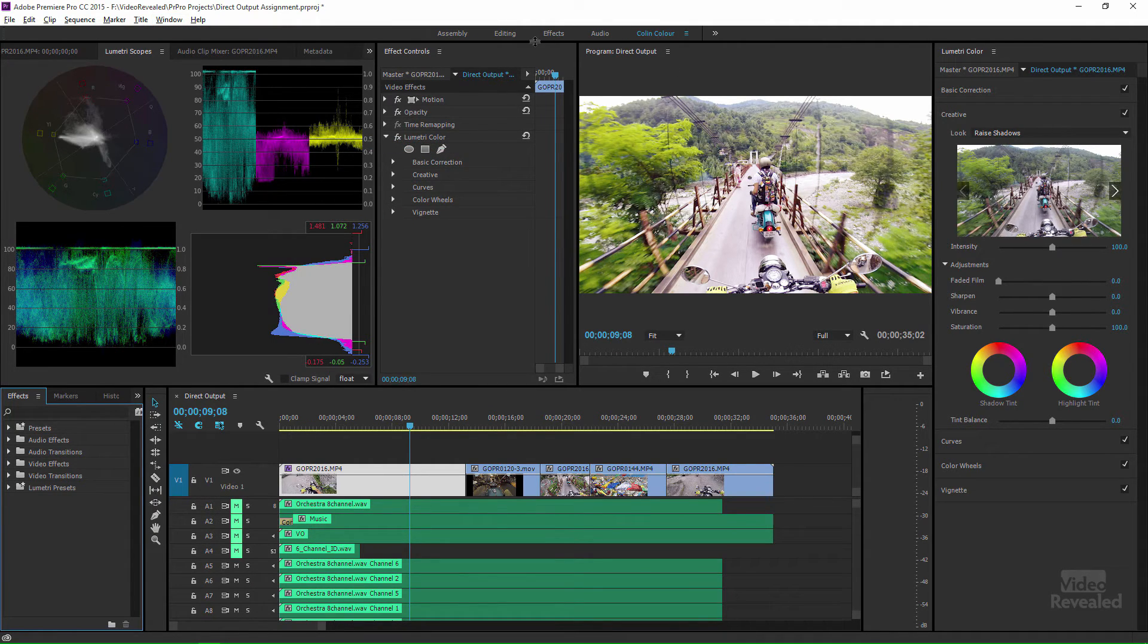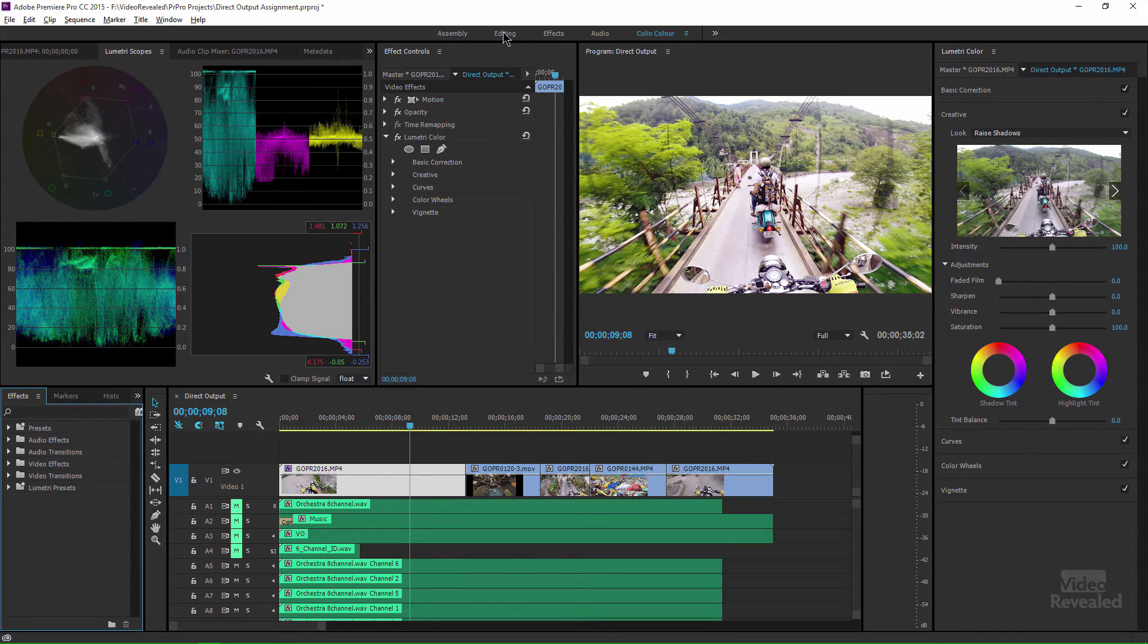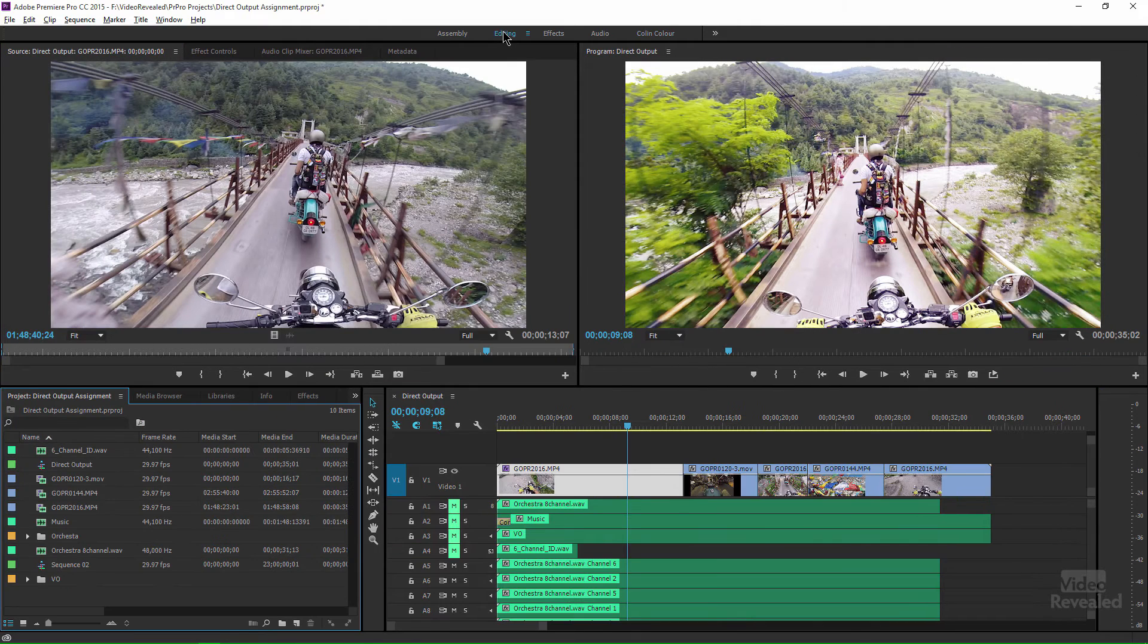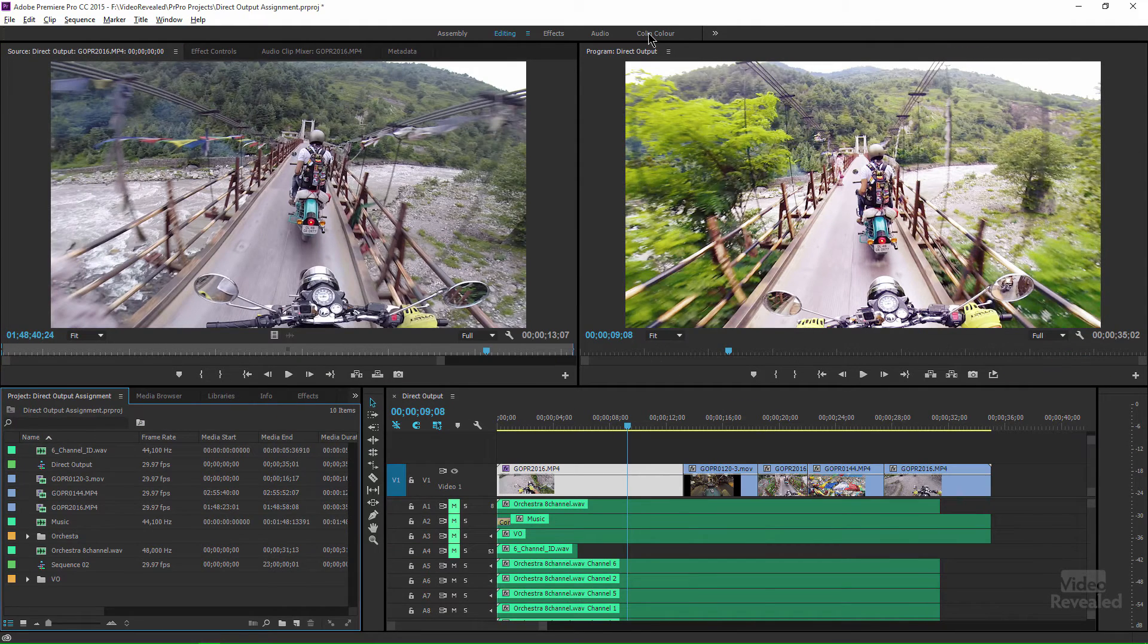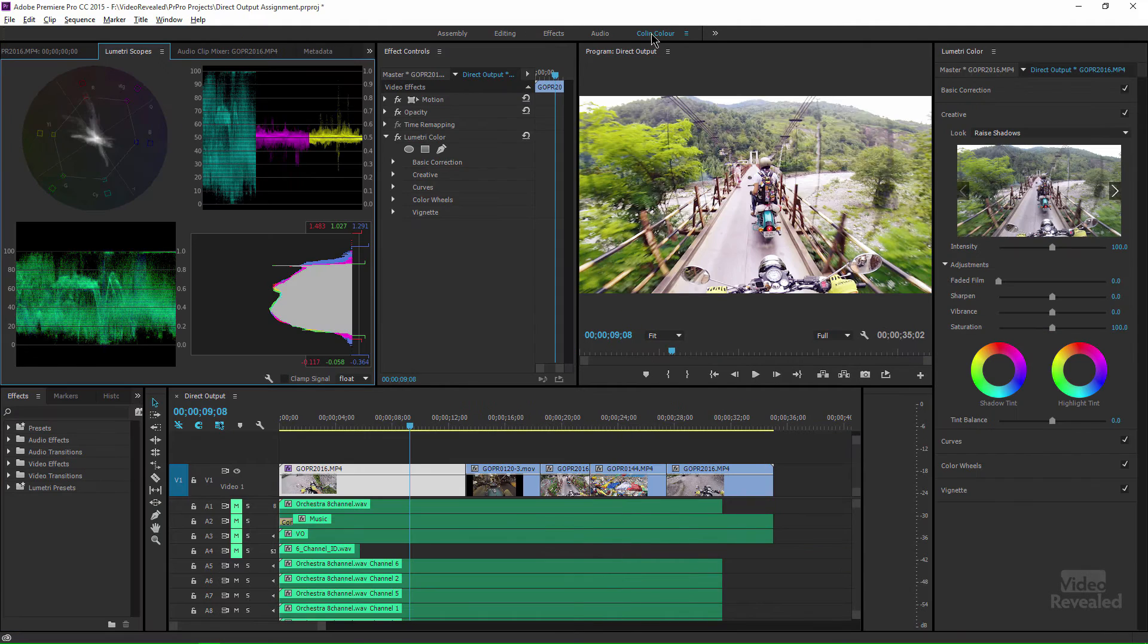then my color workspace. So, if I go back over to editing, back over to my color workspace, you'll notice the effects are showing in there. Now, it's so much easier to update.